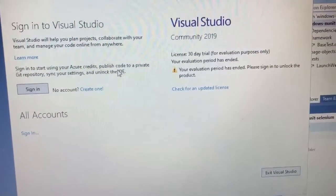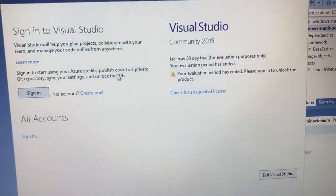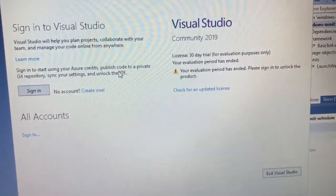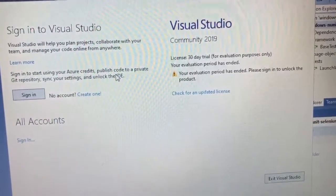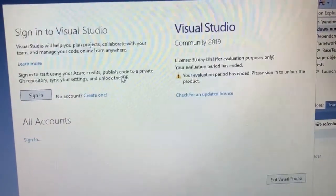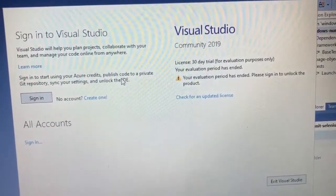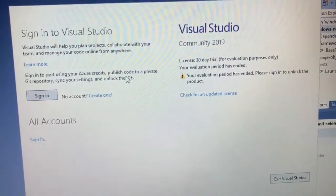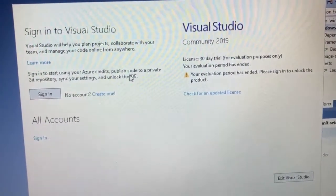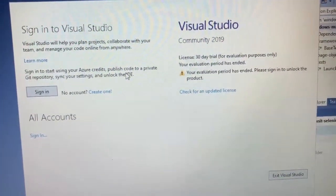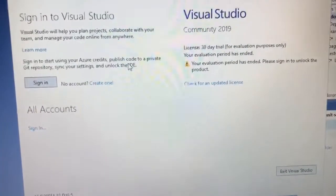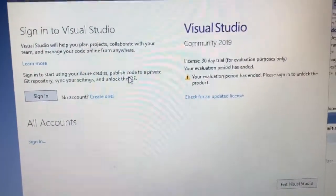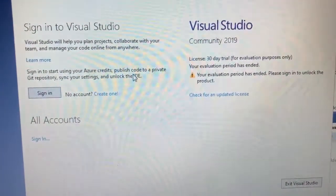You may encounter this error when using Visual Studio Community Edition 2019. It says 30-day trial for evaluation purposes only, your evaluation period has ended. So basically, you don't need to purchase the license to use the community edition.